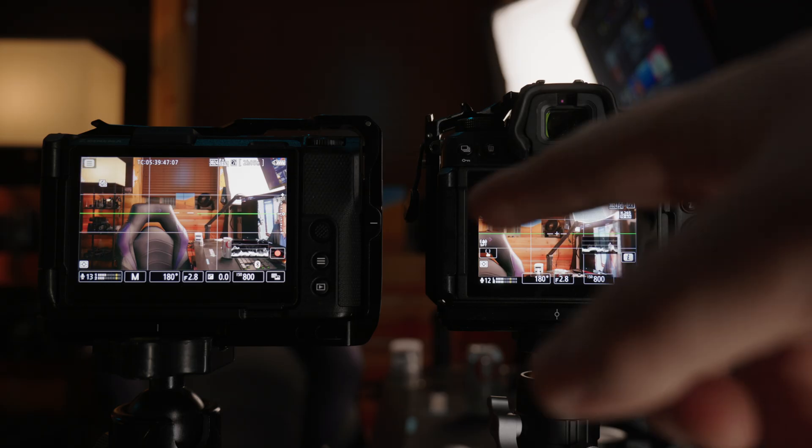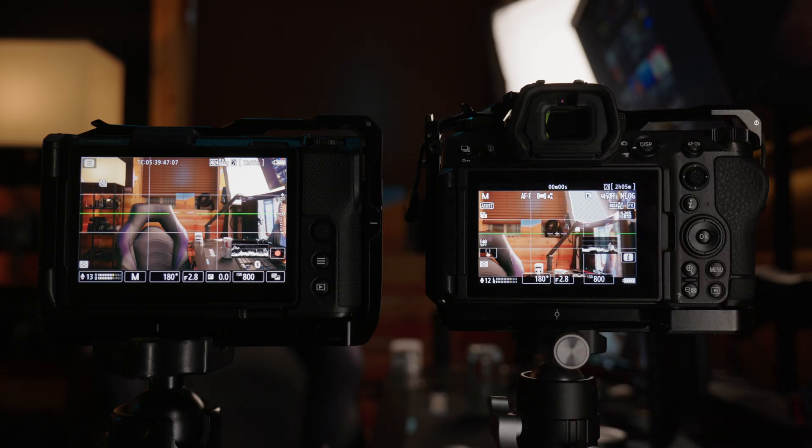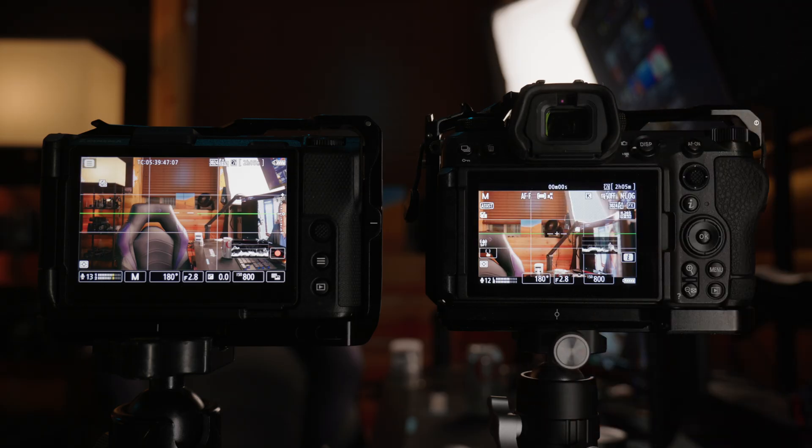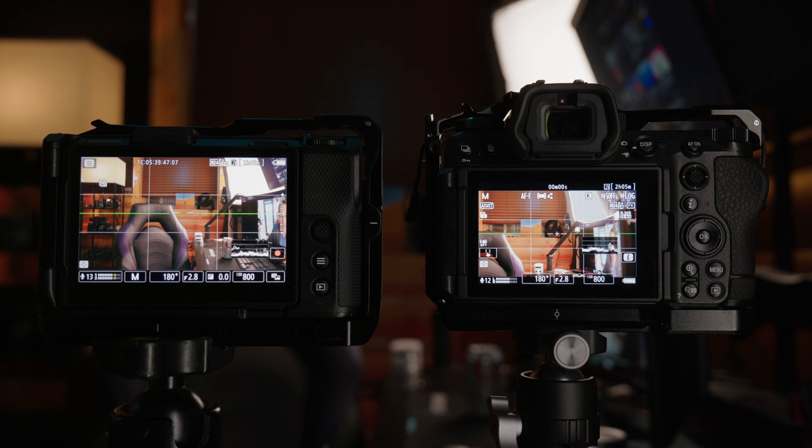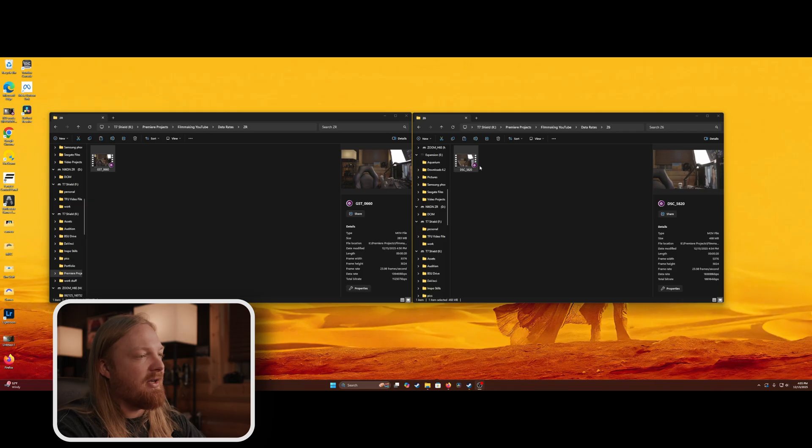So now when we take both of these files that should be pretty much identical into the computer, then they're going to have different data rates, which is weird because it seems like it should be the same. After we shot those two clips, I promise these are the exact same clips that we just shot. You can look at them right next to each other.